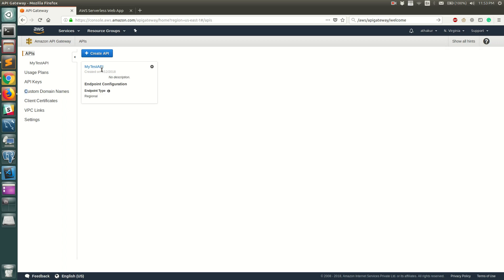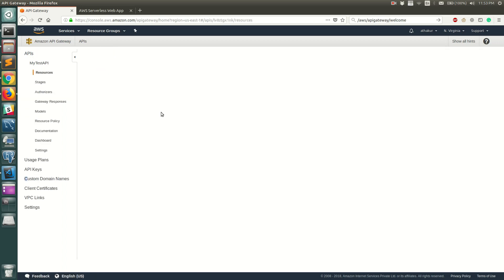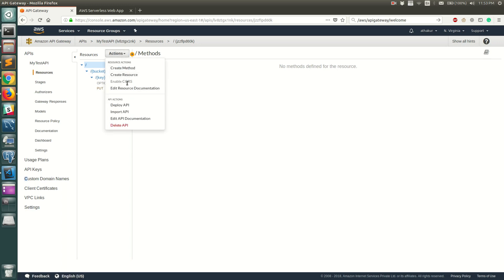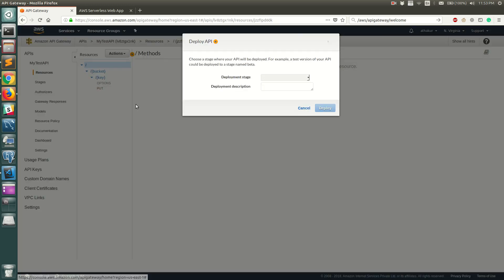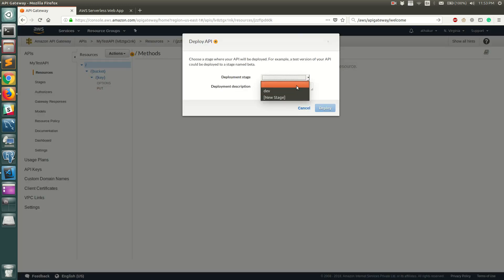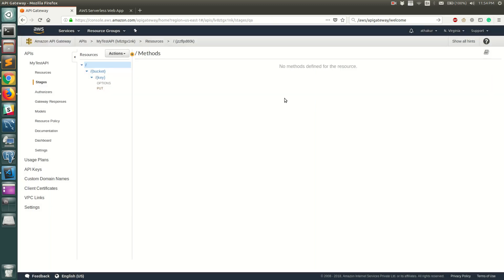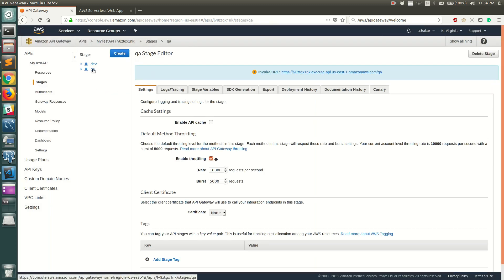To turn on CloudWatch logging, go into your API, go to Resources, and then from the Actions menu you need to deploy your API first. You can deploy it to a stage you already have, or create a new stage. For this video let's go ahead and create a new stage — let's call it QA — and click Deploy.